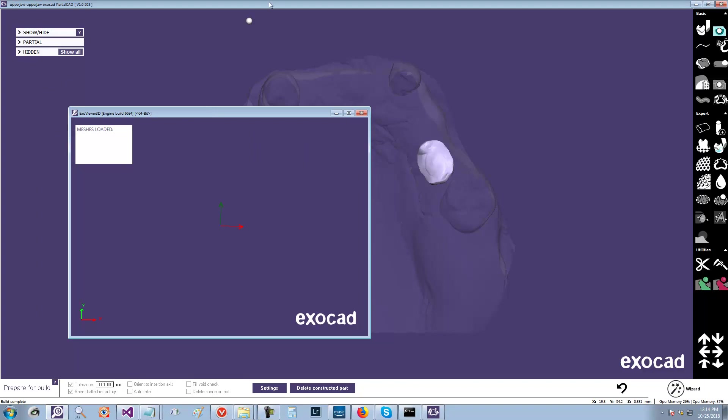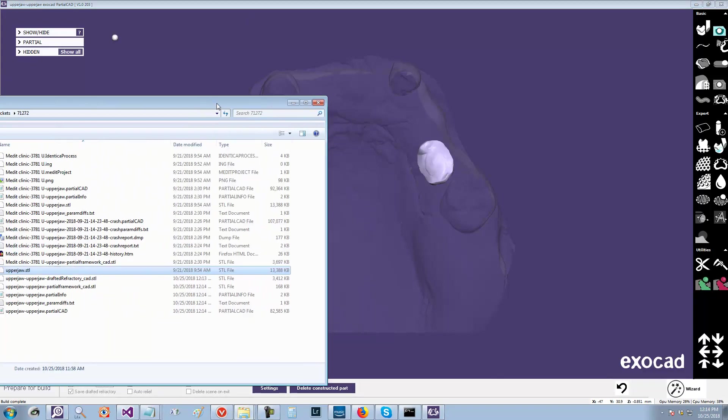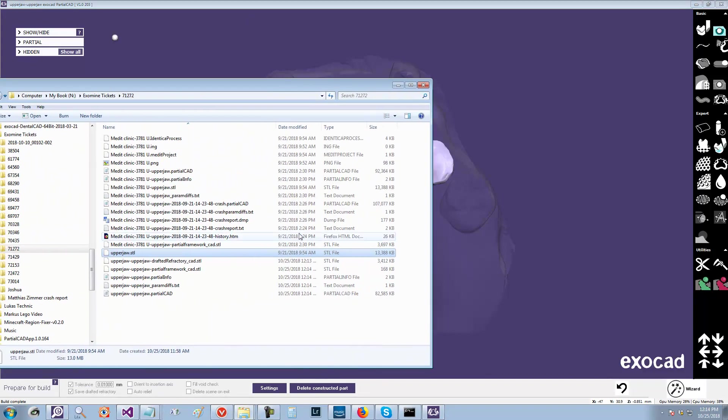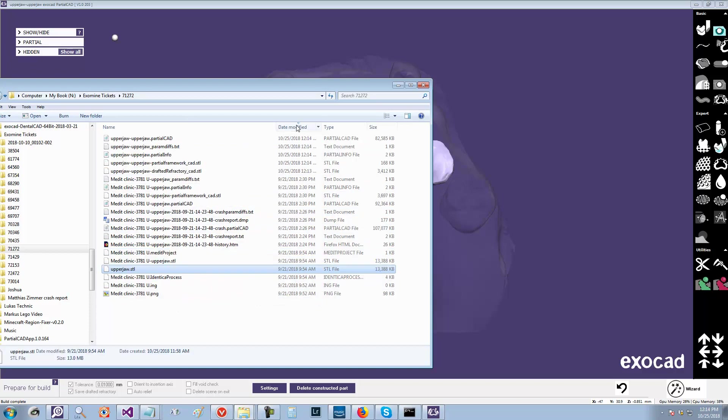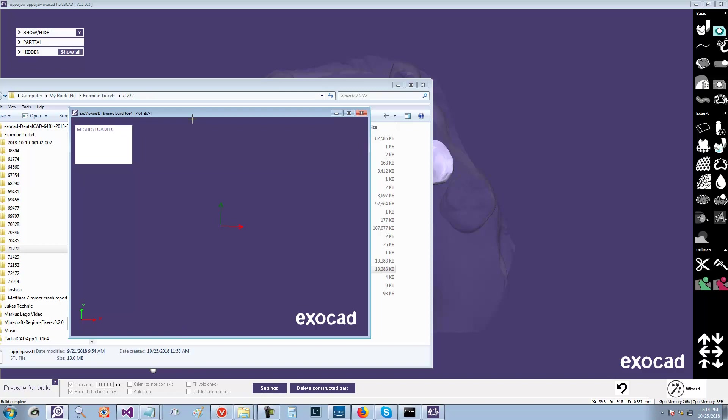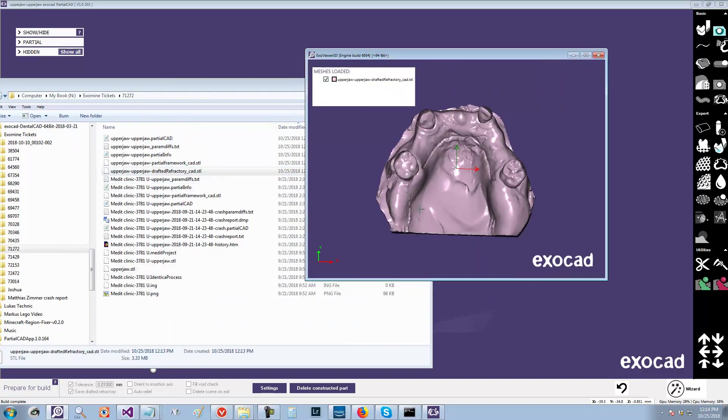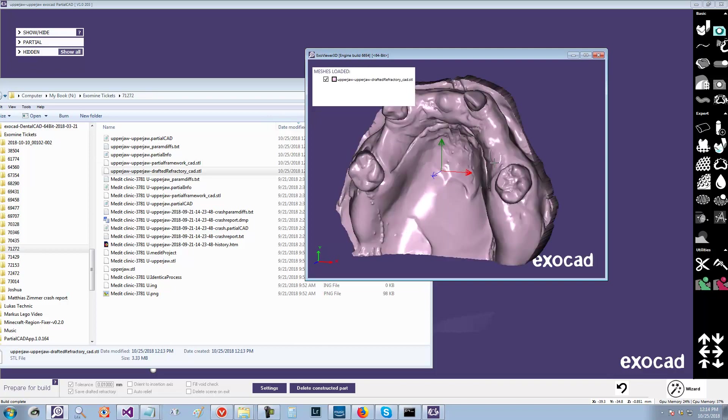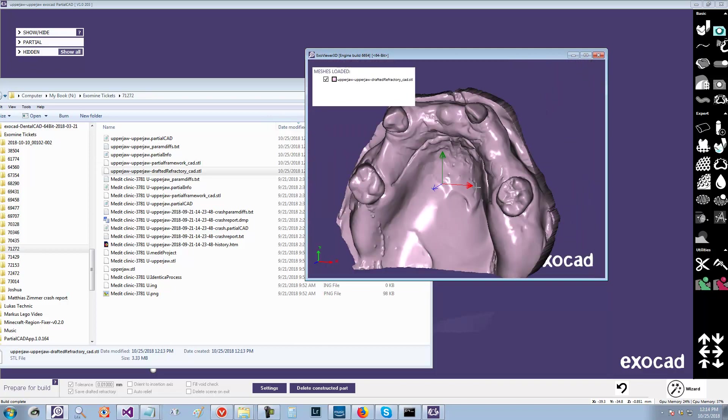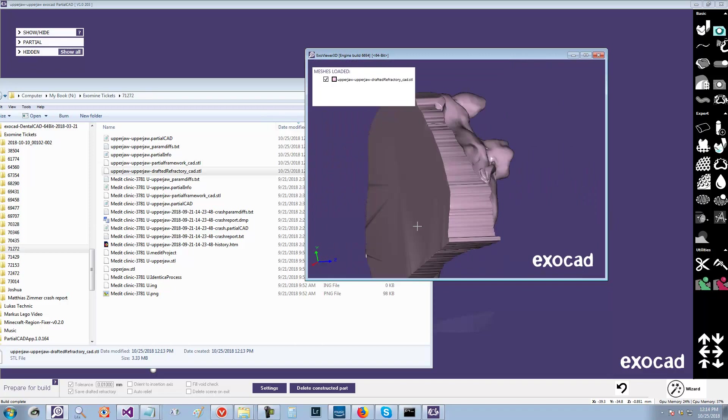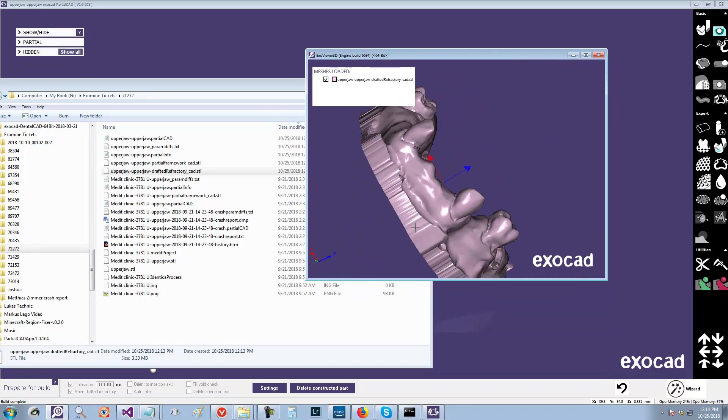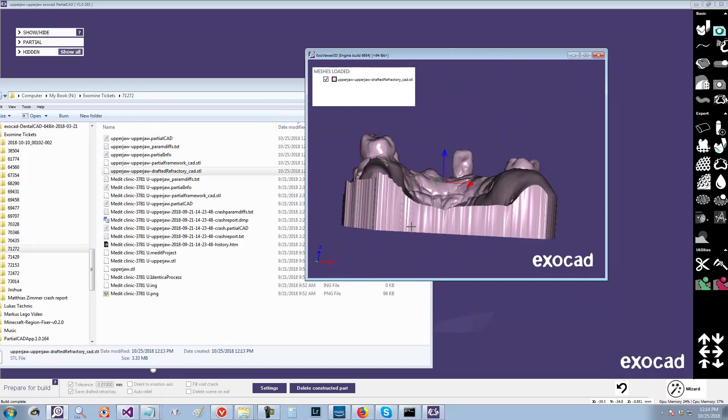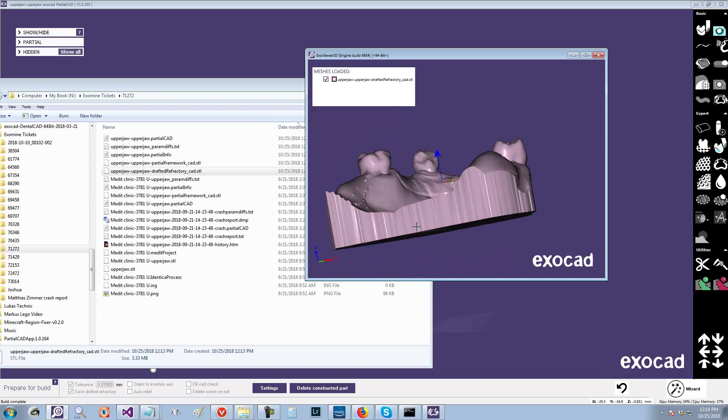Let's take a look and see what we have. So you have to go over to the project directory. And so here we have drafted refractory. And let's take a look. So that's how it looks. And as you can see, it has the modified area in there. And it has closed it, made it watertight so you can print it.